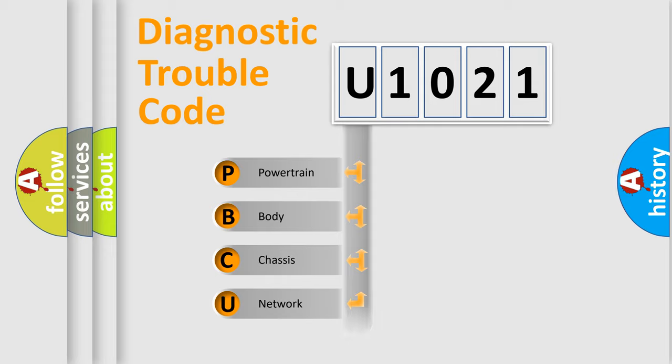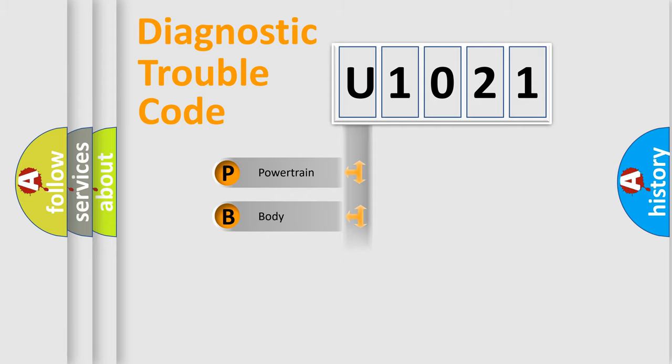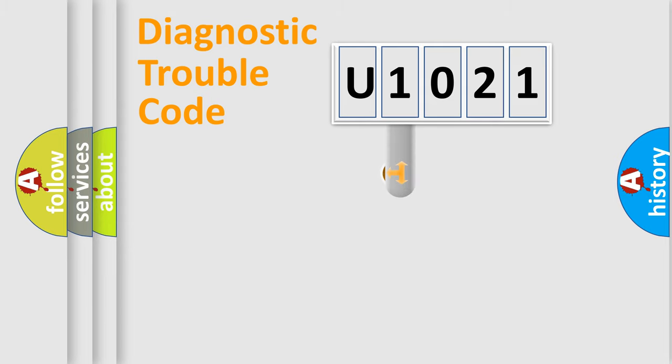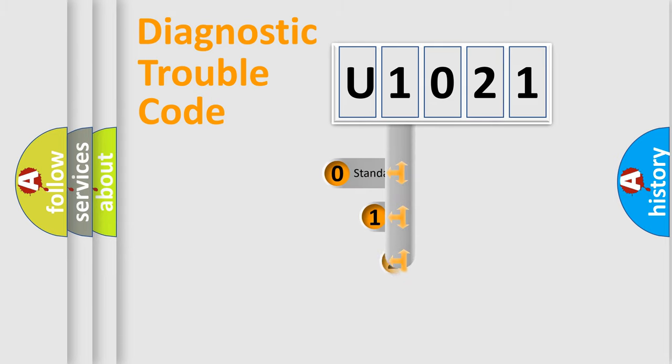Powertrain, Body, Chassis, Network. This distribution is defined in the first character code.